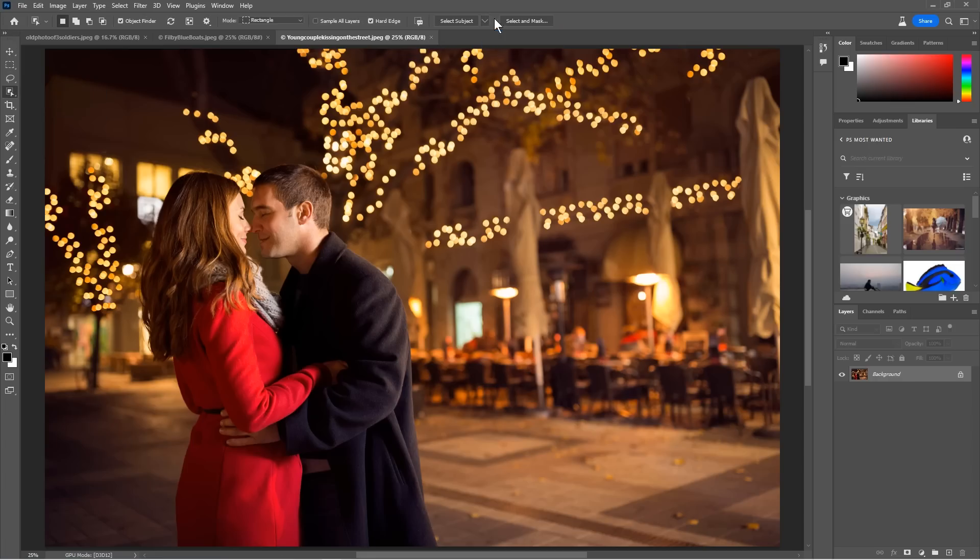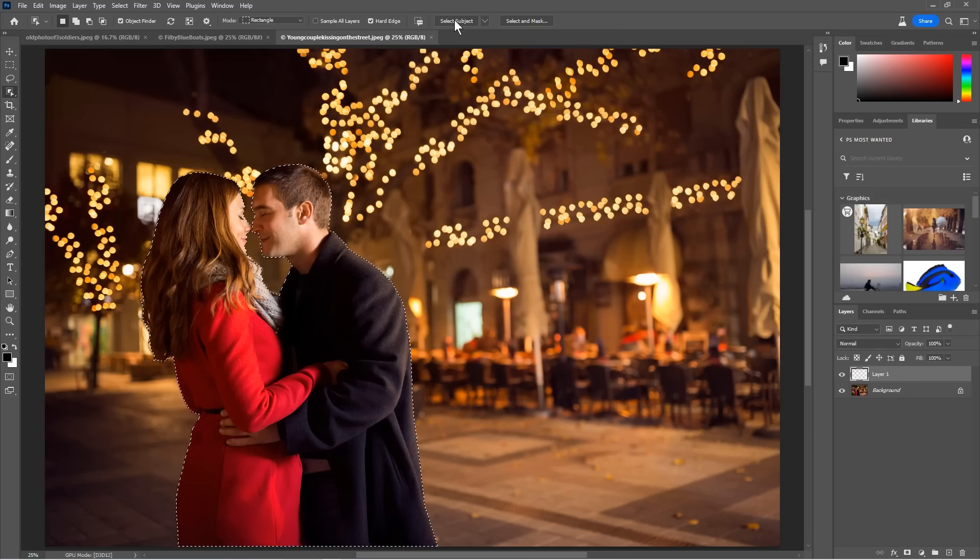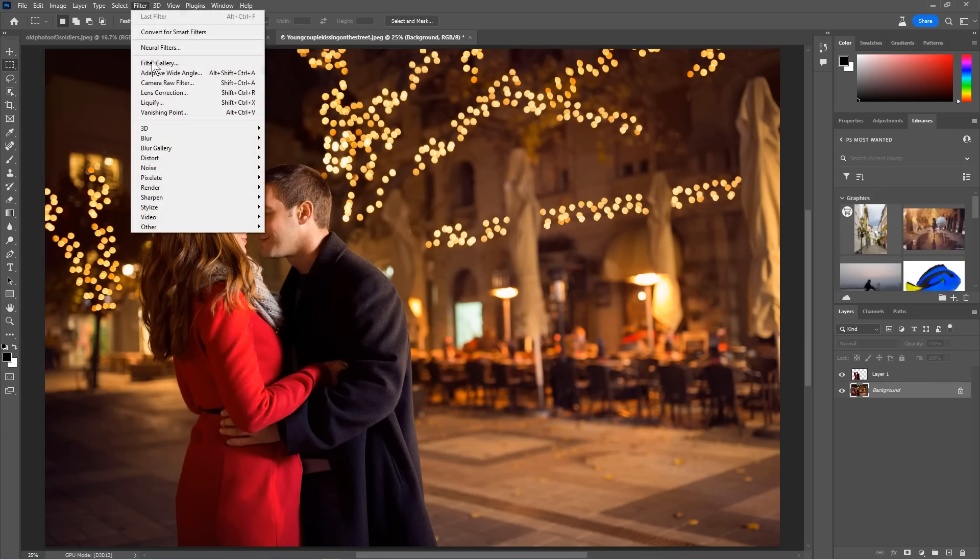By the way, grab the cloud option. You're going to get a better selection. All right, I'm going to hit control J just to copy that to a new layer. Now, here's the thing. If I just blur the background, this is what happens.